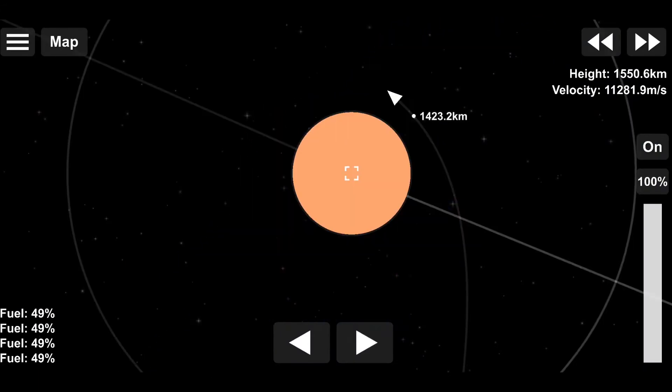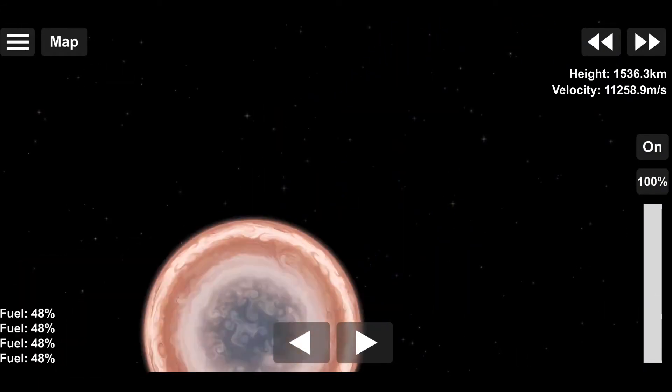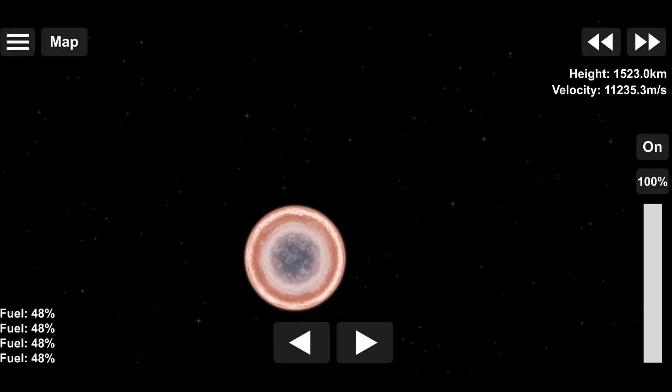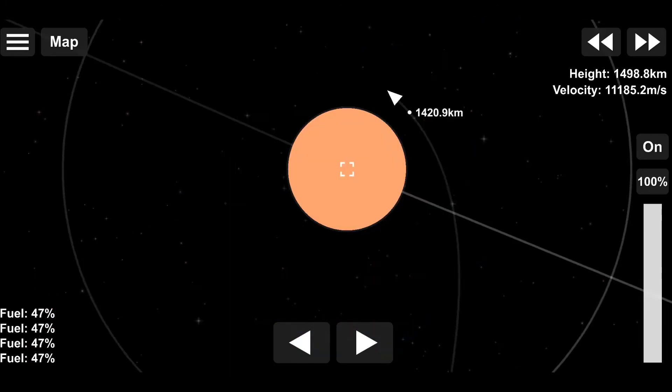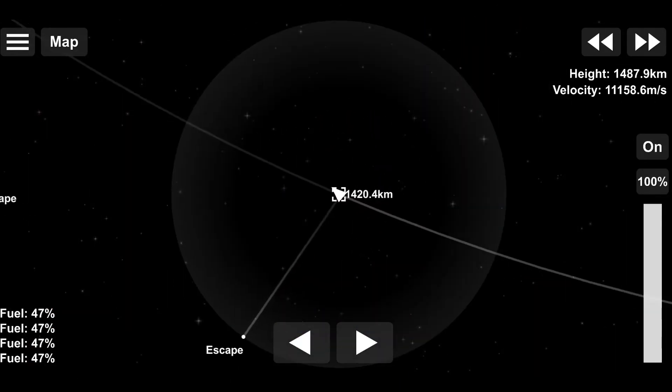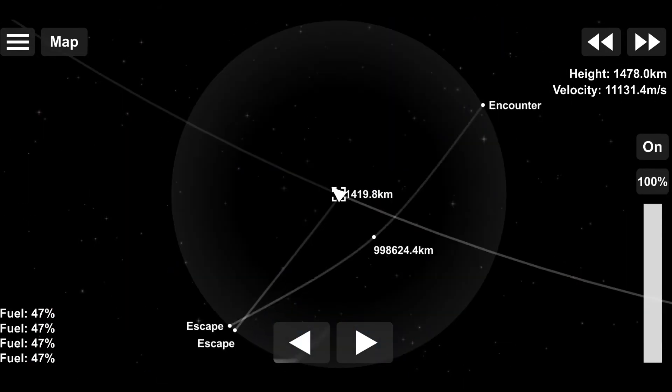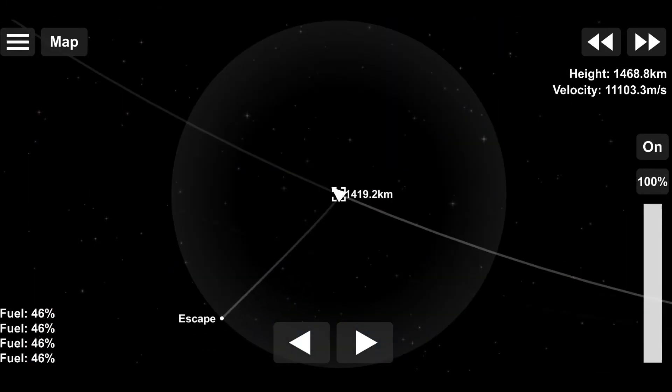Absolutely nailed that turn. Oh, and for the people in the comments, the solar panels are there for aesthetics, since the electric system is getting a rework.